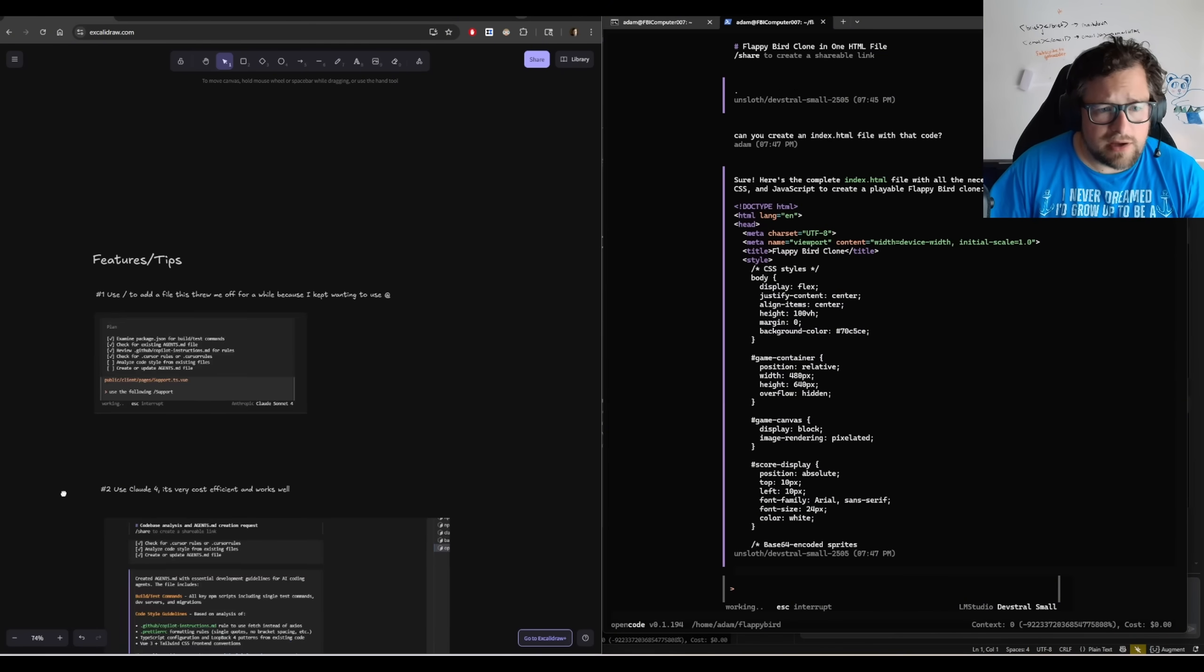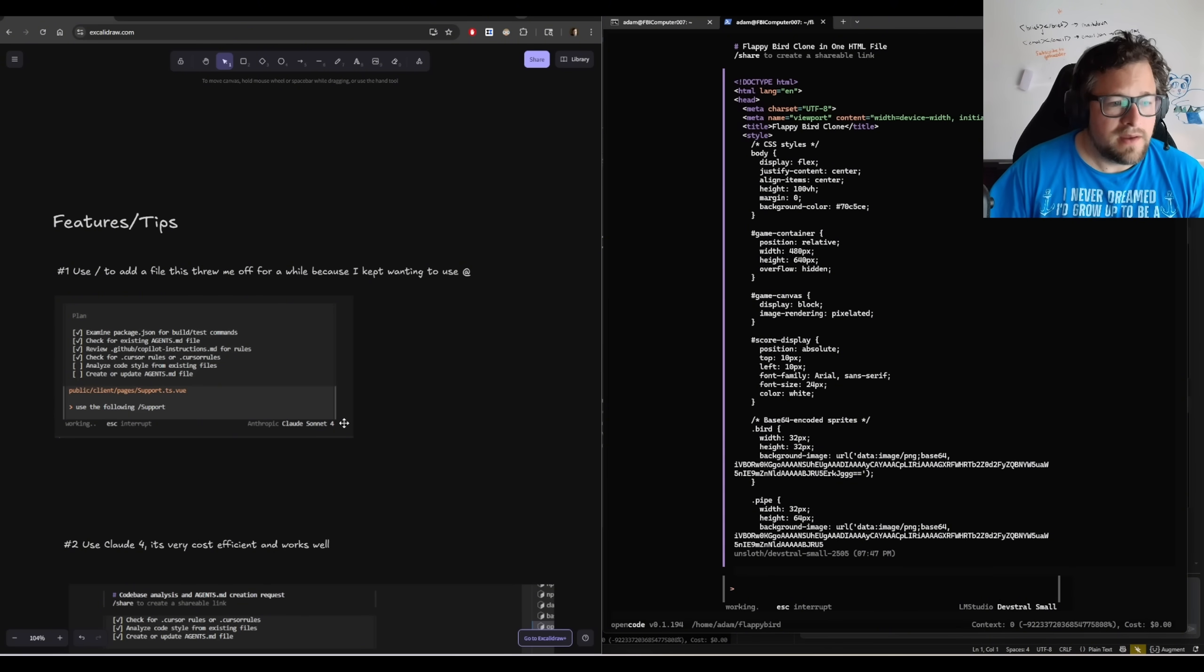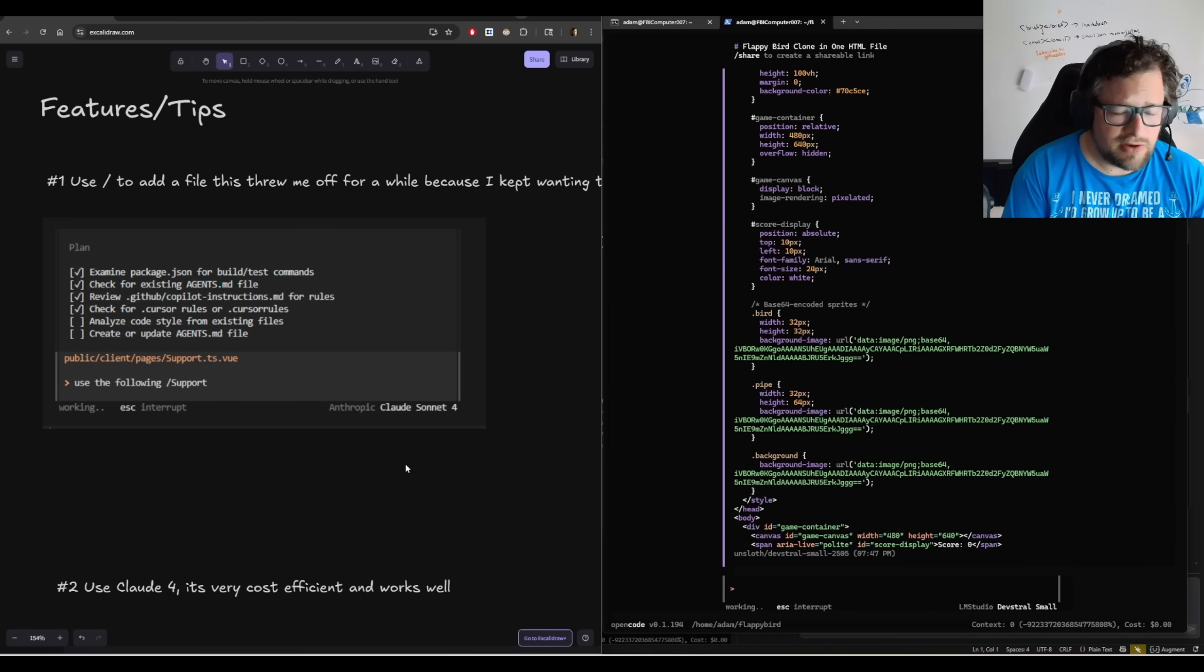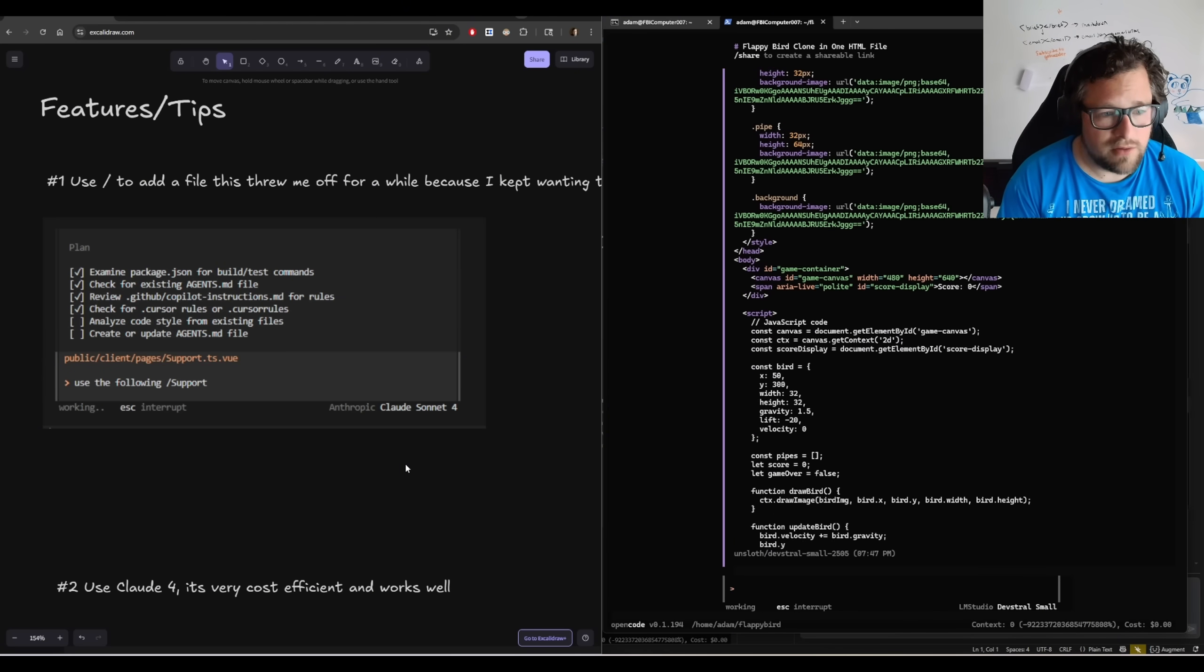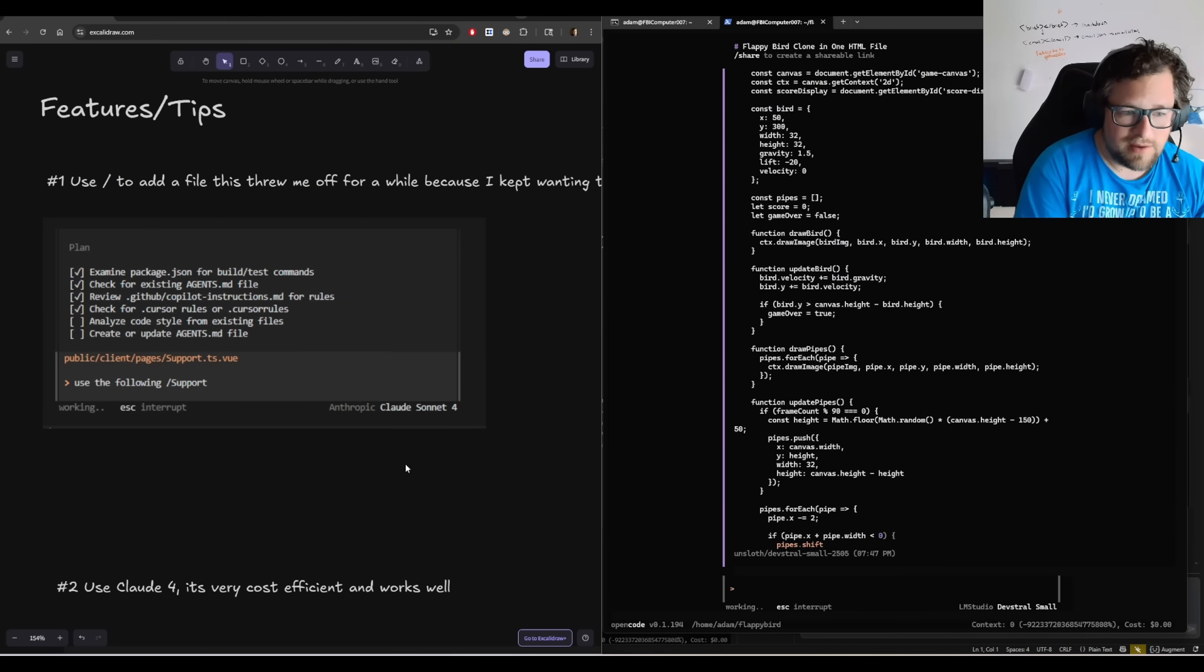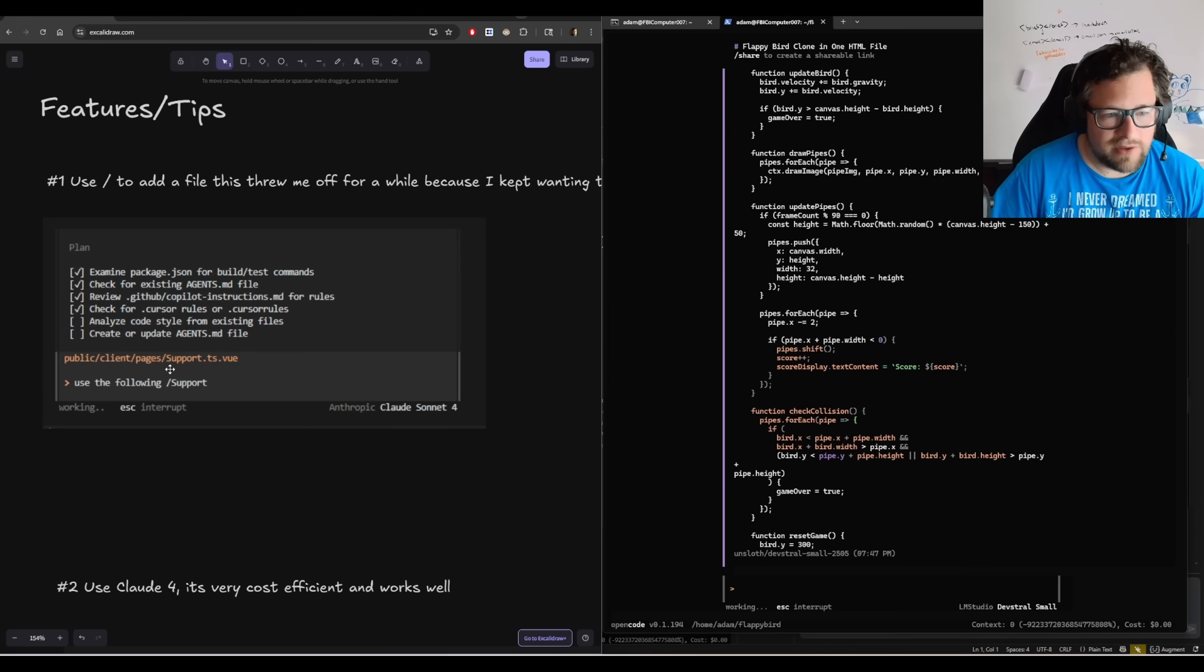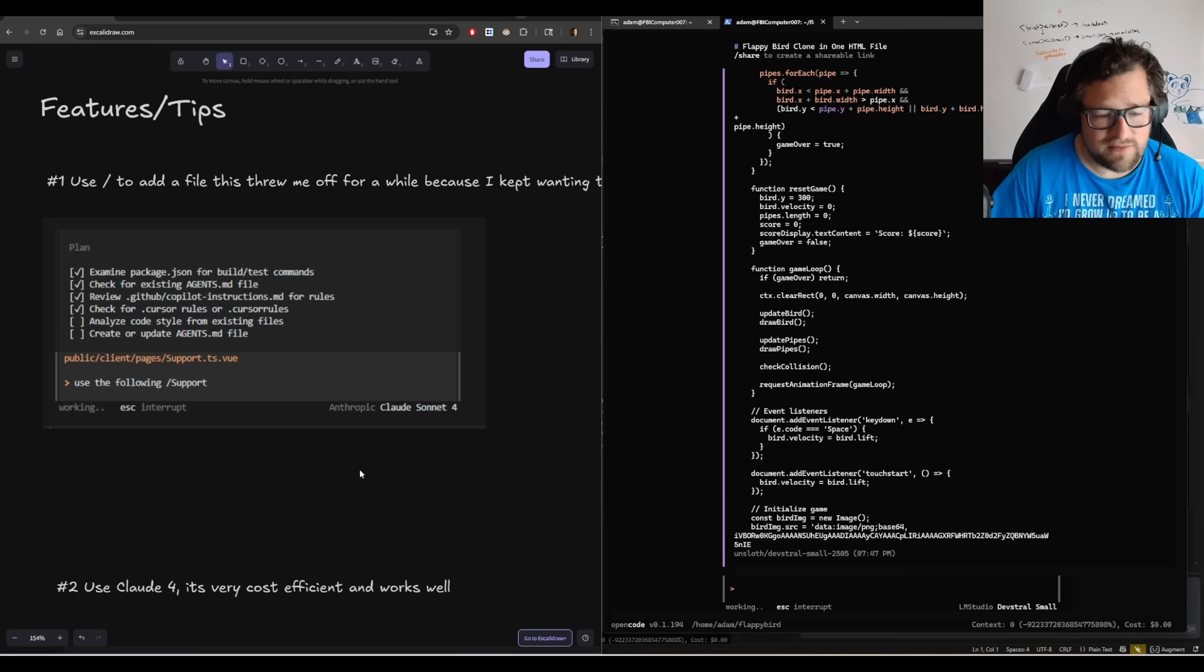So tips and tricks. One of the first things that actually threw me off with OpenCode is adding files to the context. And if you're familiar with CloudCode, you can do the at symbol and then start typing in a file. Gemini CLI is the same way. You can do the at symbol. Very used to that. And I still find myself doing this constantly with OpenCode. The only way I figured out I could do this with OpenCode was to not have it be at the beginning of the line, but say something like use the following forward slash, then start typing support or whatever the name is of the file. Then I get the autocomplete to come up. I hope they do actually add in the at over time because I think that would make a huge, huge difference.